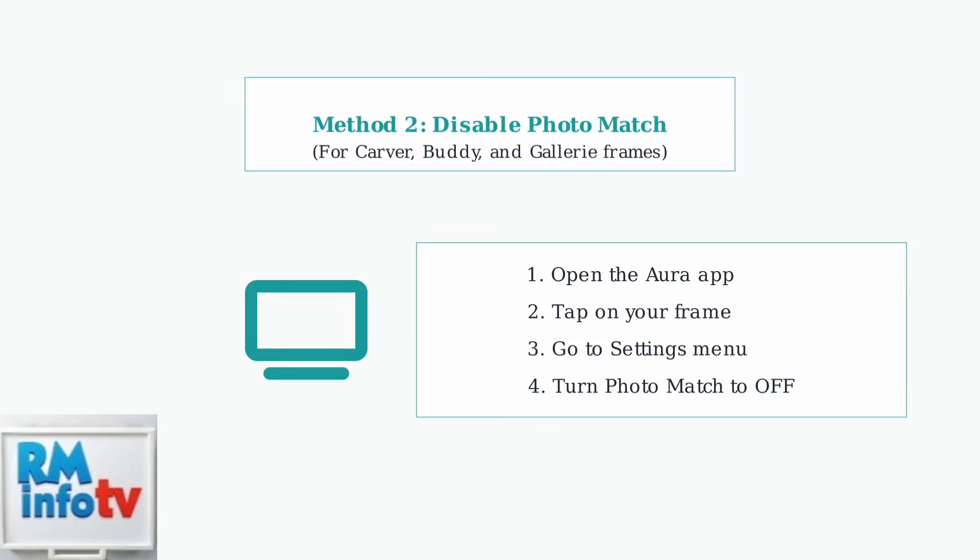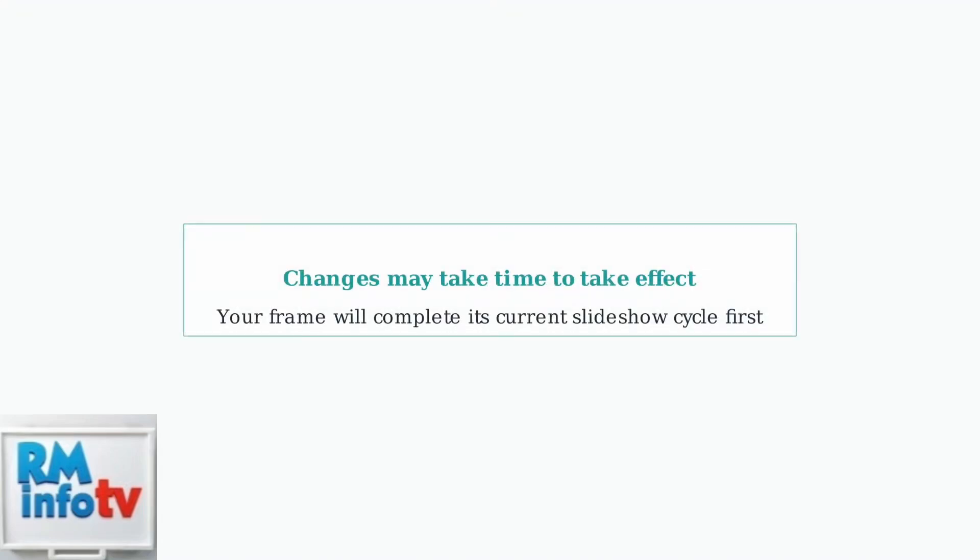This ensures your single photo displays alone without being paired with another image. Keep in mind that changes may take some time to appear on your frame. Be patient as your frame completes its current slideshow cycle before displaying only your chosen photo. The change will take effect once the current rotation finishes.